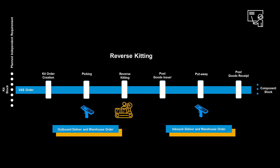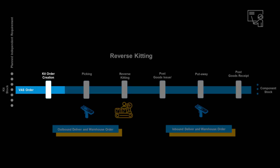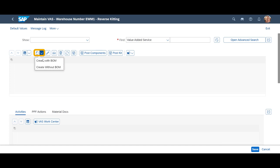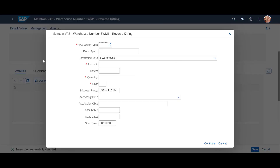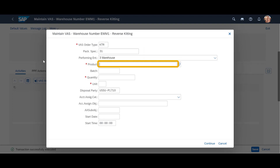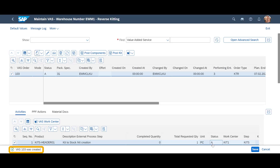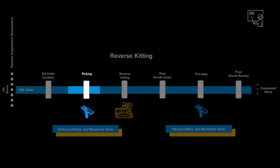Except for the total opposite direction of the kits, the process has a lot of similarities with our first scenario. We begin the reverse kitting process by opening the Value-Added Services Reverse Kitting app. We create a new VAS order with a bill of material. We enter a different order type, the packaging specification, product — or more precisely, the existing kit — then we enter the production quantity and unit of measure before we press continue. The VAS order is for the dismantling of one kit.